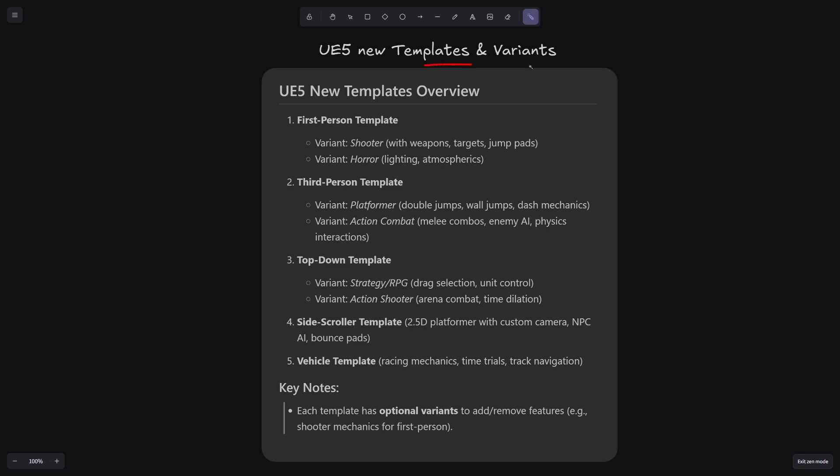So there seem to be some new templates coming out and there's this new concept of variants. So first person template will have maybe about two variants. There will also be weapons, targets and jump paths. There will be a horror variant. This would seem very interesting. But for the current preview, I don't see these templates in the editor. So it will be very interesting when these templates are released.